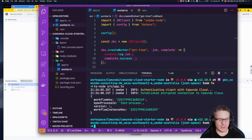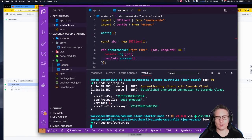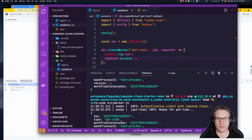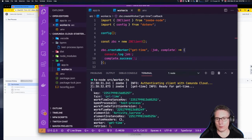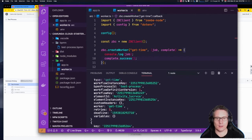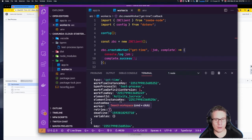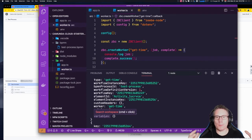If we now run that worker process, we'll see two jobs appear because there are two workflow instances running and it's going to service both of them. It transpiles, makes the connection to Camunda Cloud, and picks up those jobs. You can see the job has: a key, type, workflow instance key, process ID, version, workflow key, element ID, element instance key, custom headers, worker name, number of retries, deadline, and the workflow payload variables.